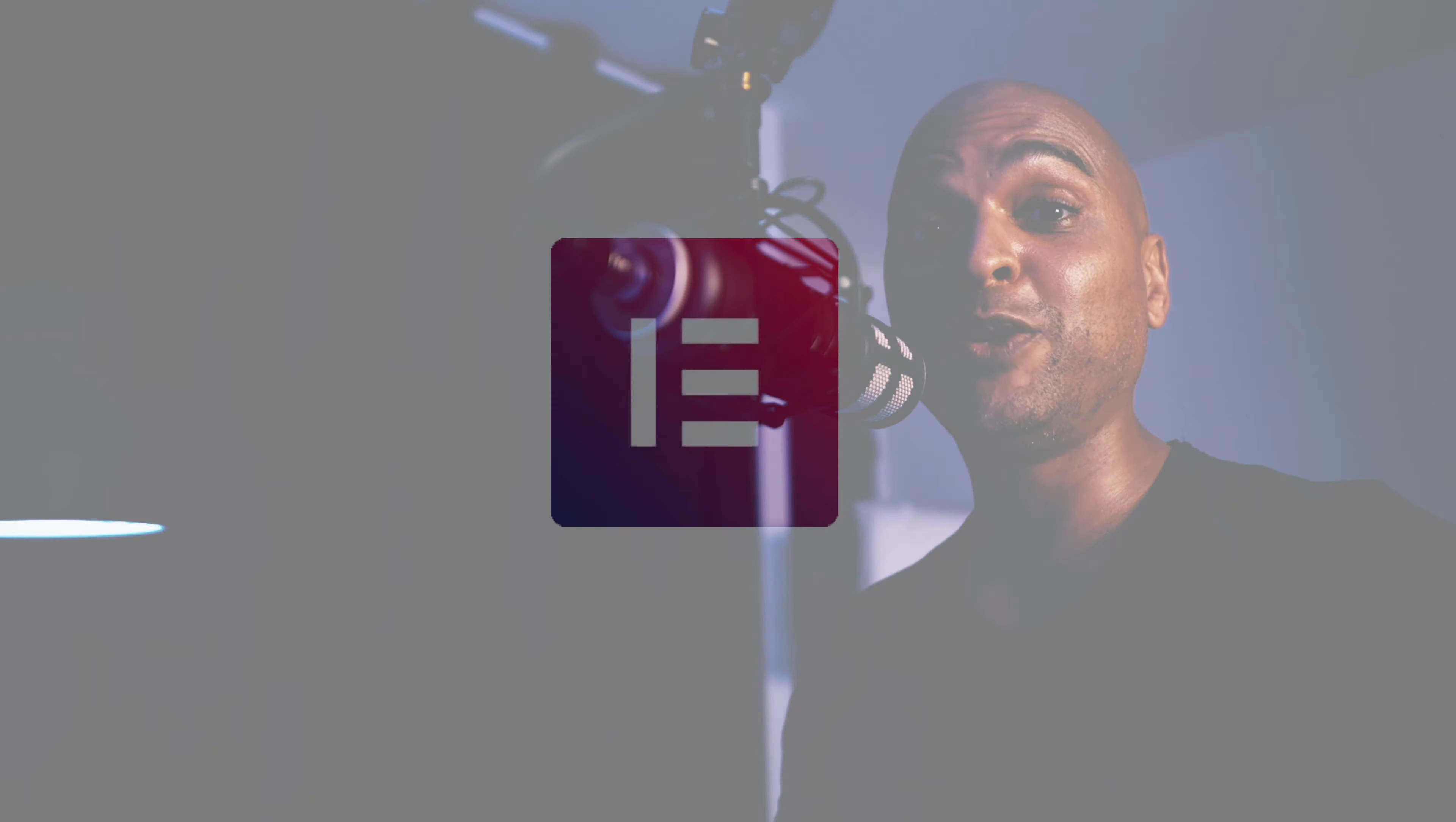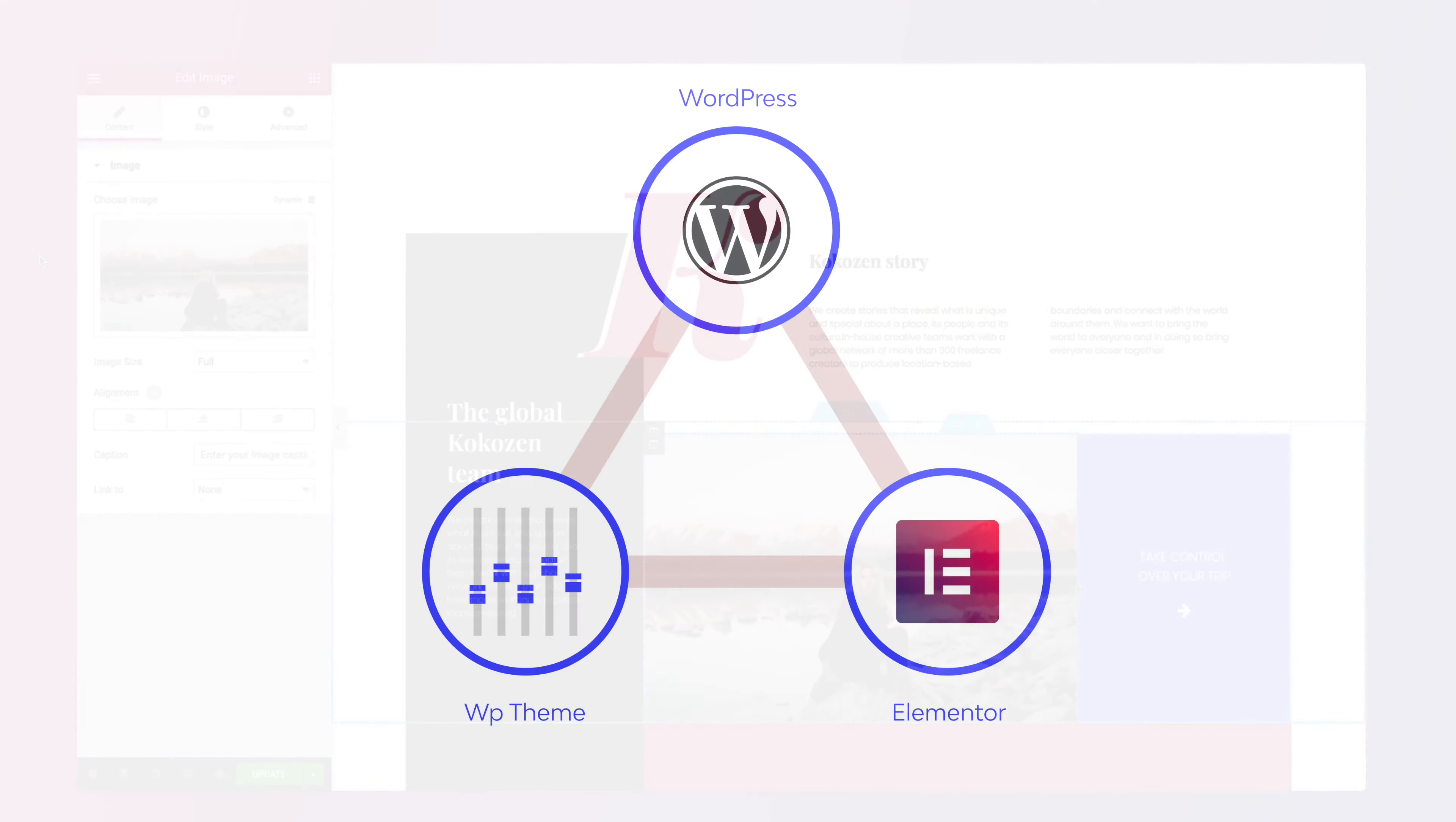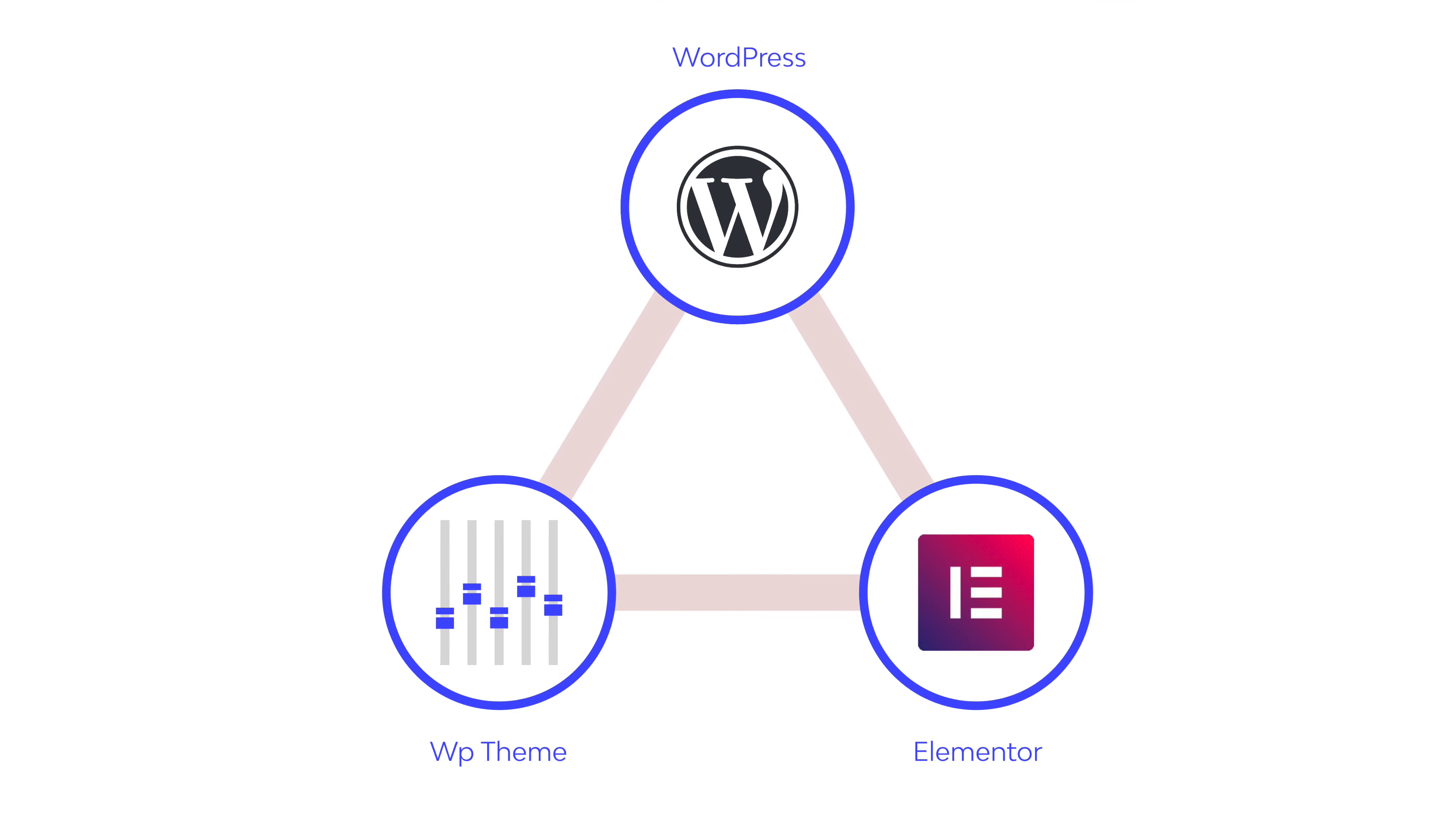In this video, I'm going to show you the fundamentals of the free version of Elementor as well as what role it holds between WordPress and your WordPress theme so that you can get started in no time.